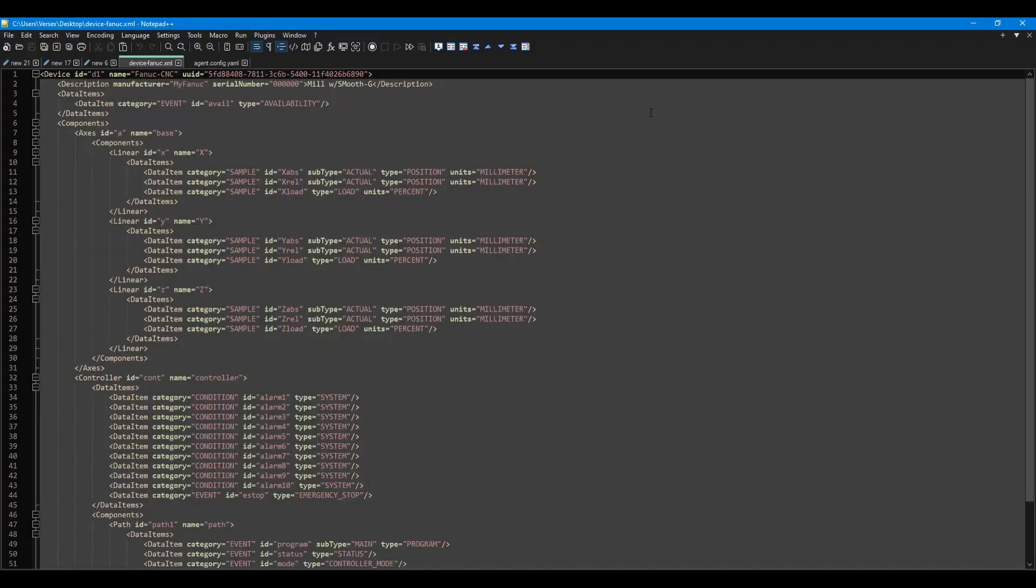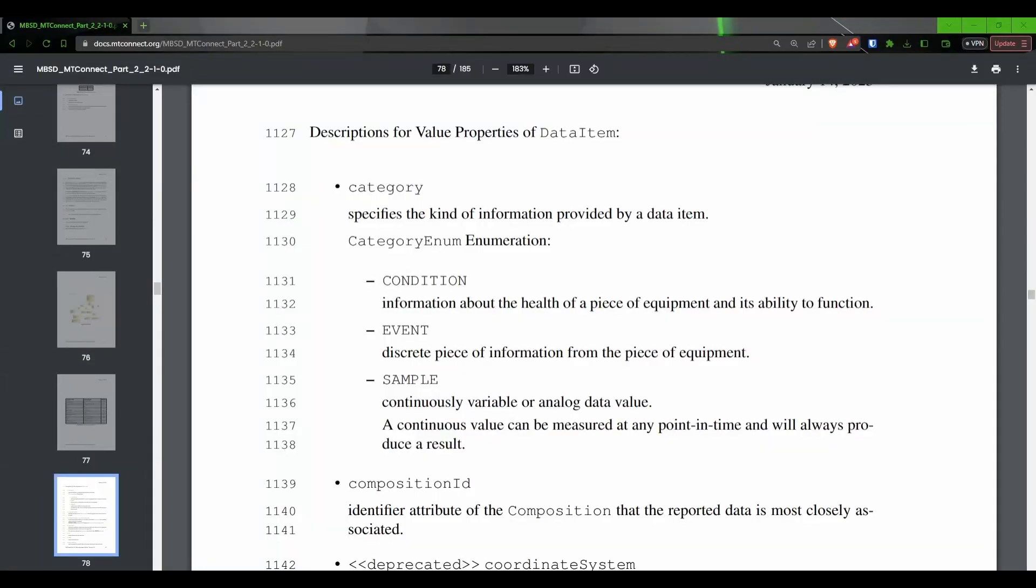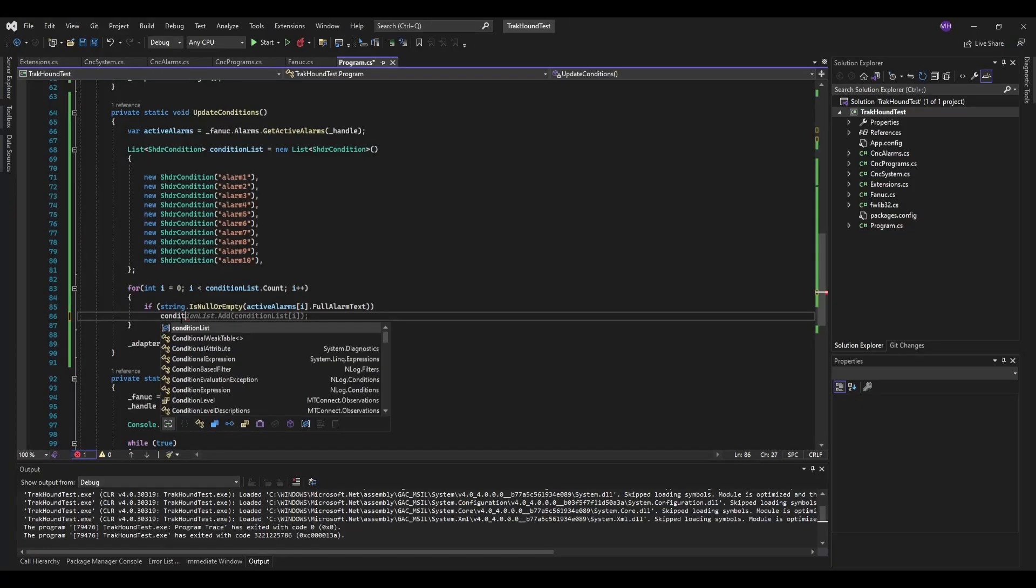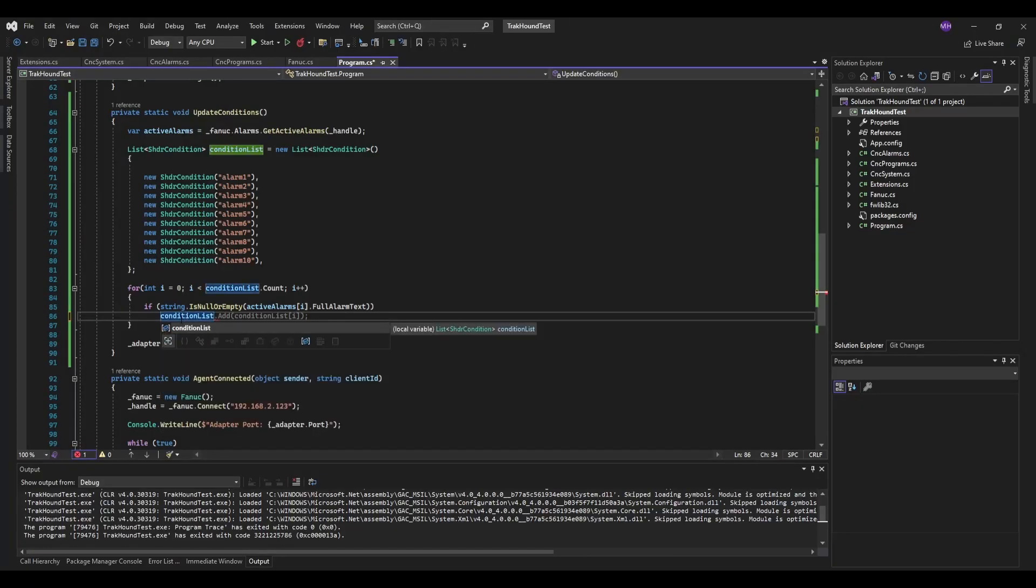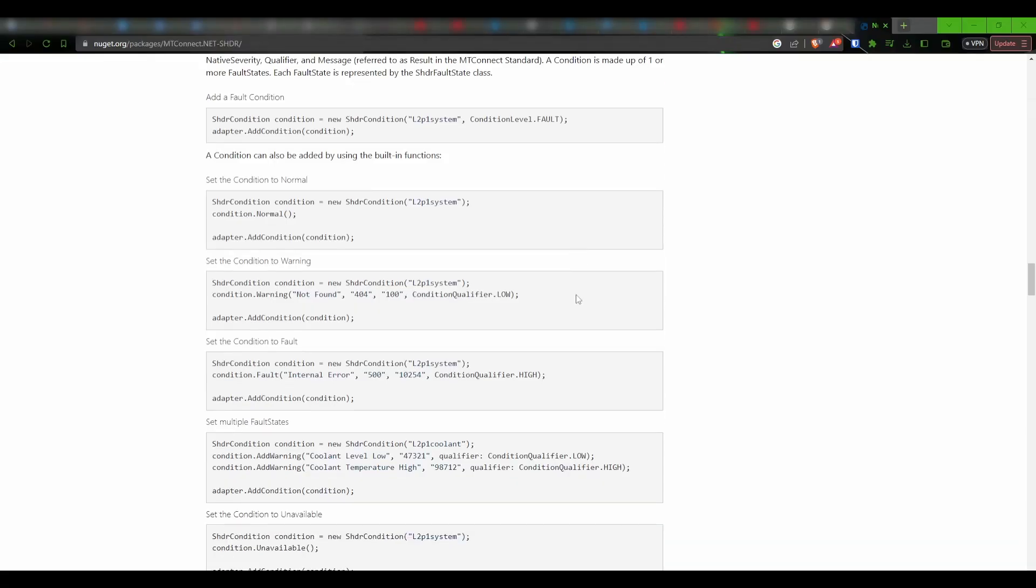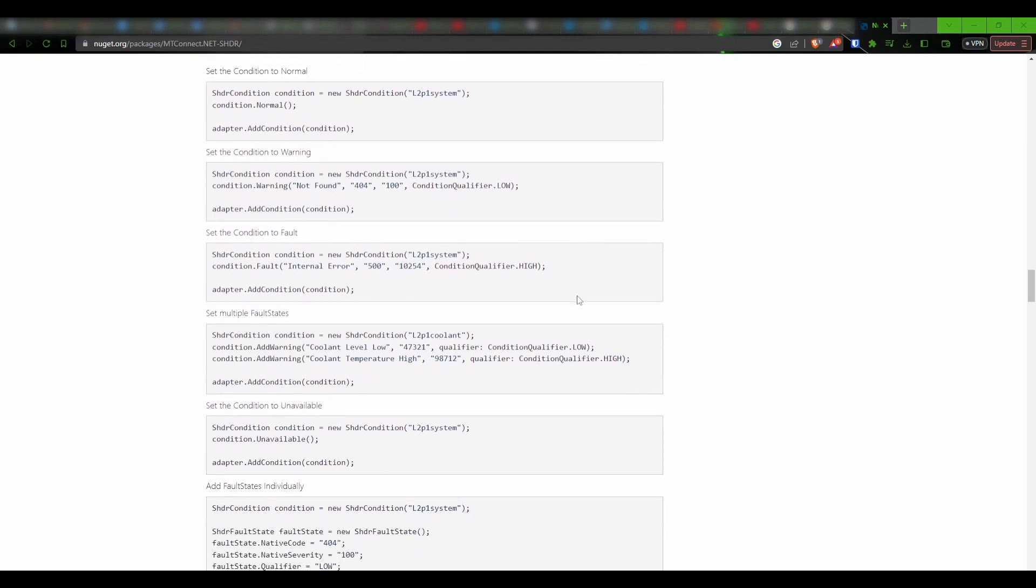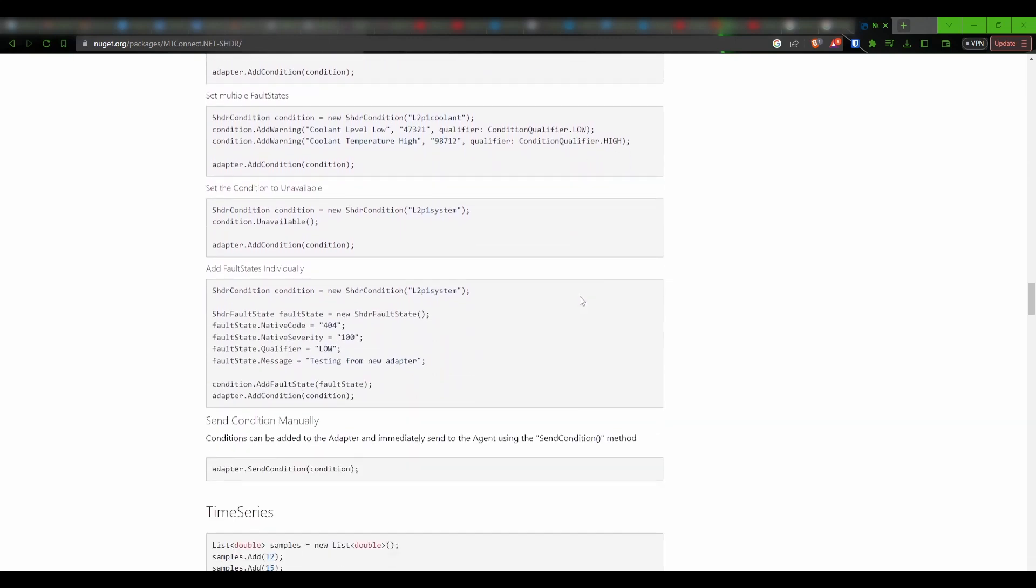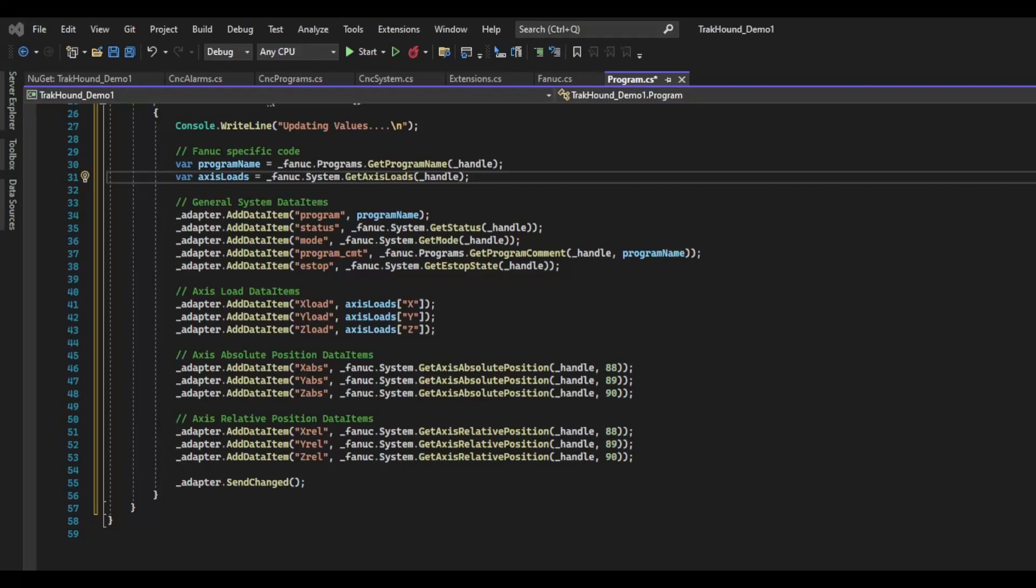In the previous video, we covered the devices XML and talked about the different data item types available to you. We covered events, samples and conditions. The MTConnect.Net library takes care of the event and sample types for us, so we don't need to worry about them. However, if you want to add conditions, we need to use another method which we will see once we are finished with this function. The last thing we will do in this function is call the send changed method. The send changed method looks at every data item we have created and if the data item has changed since the last time send changed was called, it will send the new value out to the agent. The send changed method only sends the values that have changed. This saves on network traffic since you aren't sending out every value every couple of seconds.